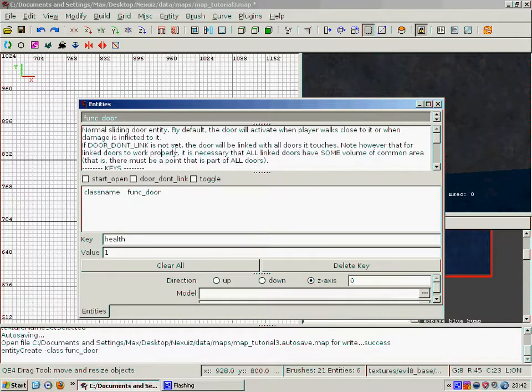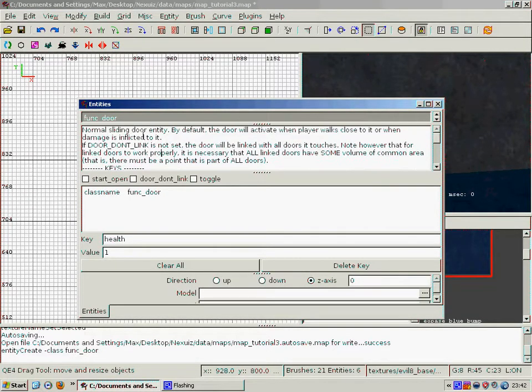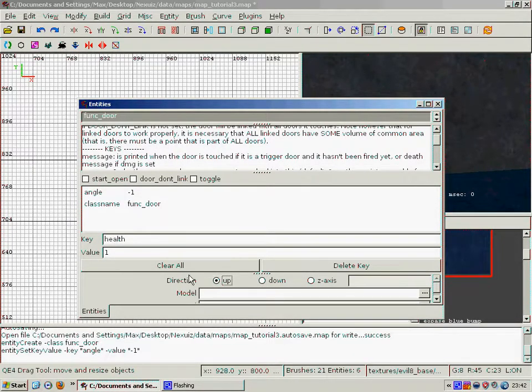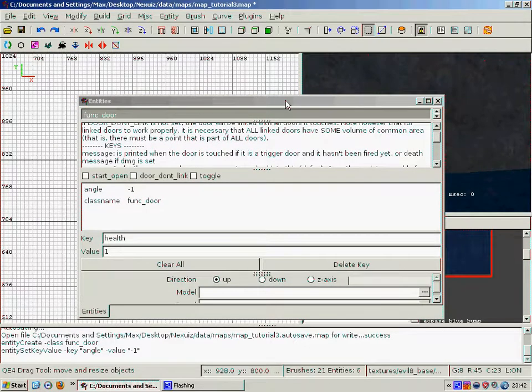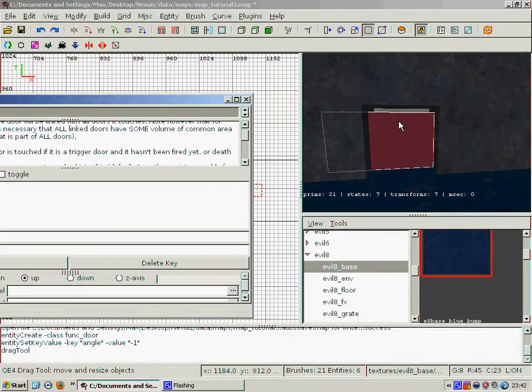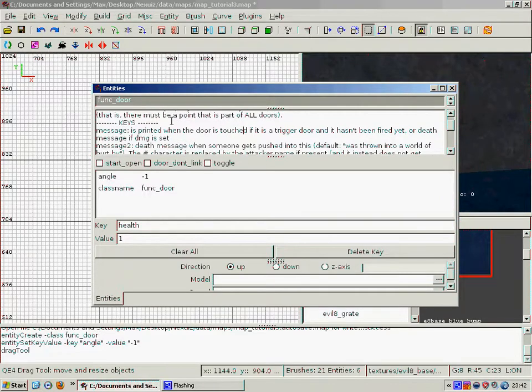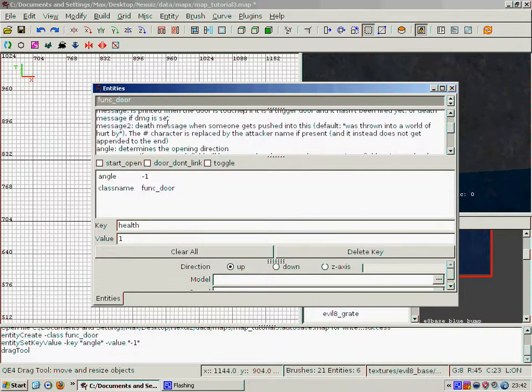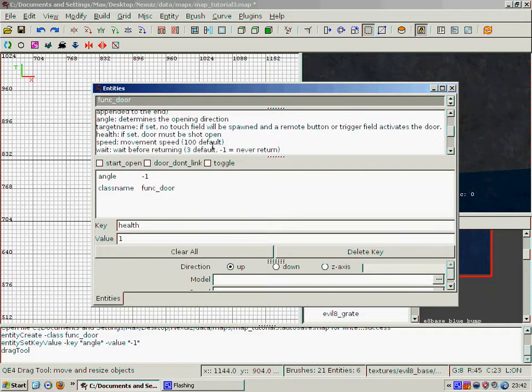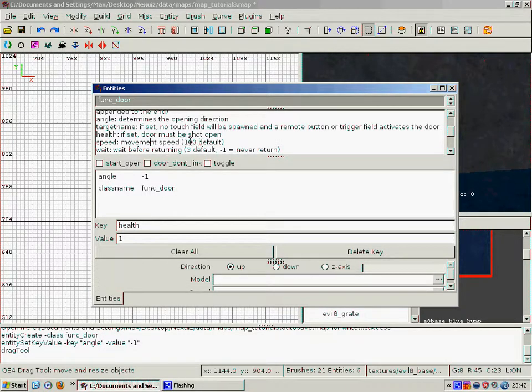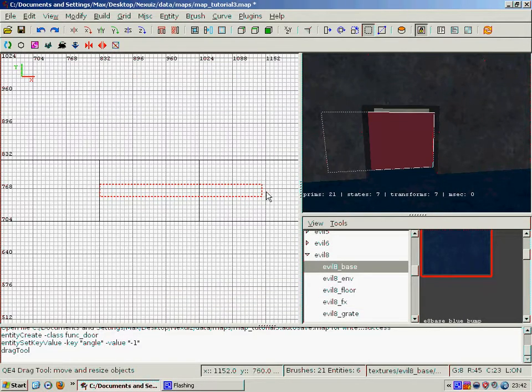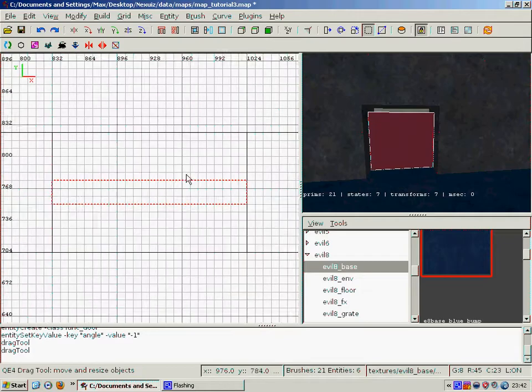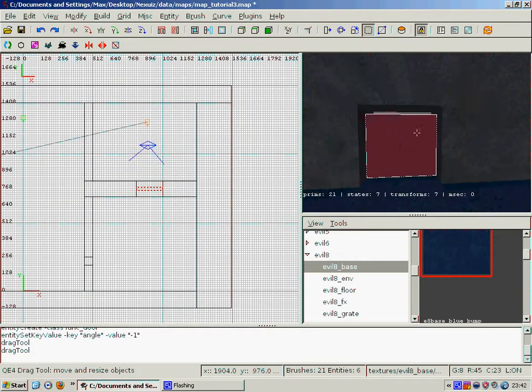And then we press the N to bring up the entity menu, and you know we can see different things here. You're going to want to set a direction for it. So we'll set ours to up, which means it'll open on the Z axis. It'll open up like that. And I've just accidentally resized it, which doesn't help. But yeah, that'll open upwards. You can also set the health on it and the speed. I find a good speed is usually around 300. Health just means it has to be shot open. It's good for secret doors in that case. So yeah, that's our door done.